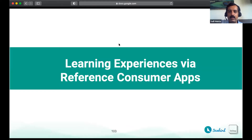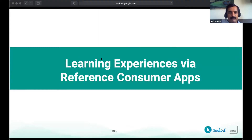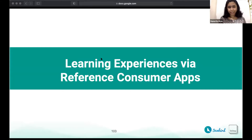Namrita, your slides are visible. Thanks, Salil. So the end learner, whether it's a school student, a teacher, a health worker, or a farmer, eventually accesses Sunbird and the power of these Sunbird capabilities through an app. In this session, I'm going to talk about the various reference apps that Sunbird provides.